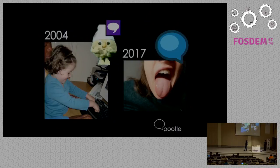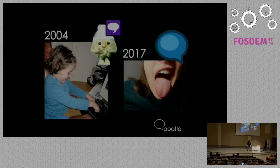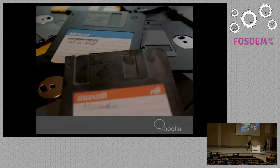2004 was when we launched POOTL — my daughter was young then, and now POOTL is a team manager, and so is my daughter. So it's grown up, it's stronger, but it's a little more opinionated now as well.